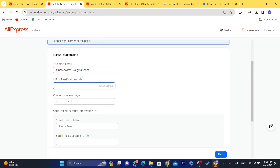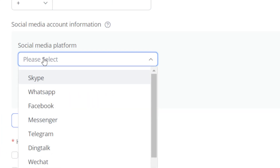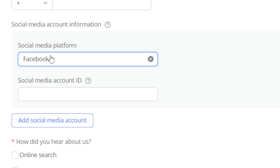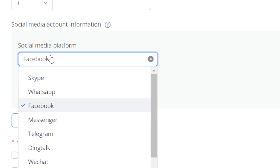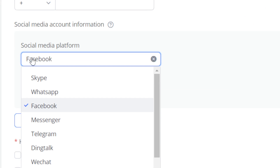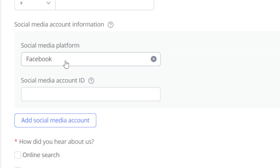After that, enter your phone number and select the media platform you are going to use for promotion. If you are trying to promote links on Facebook, just select Facebook. That doesn't mean you are only going to promote links using Facebook — even if you select Facebook, you can still promote these links on any e-commerce website or any platform on the internet.